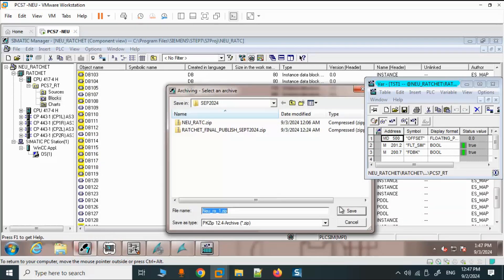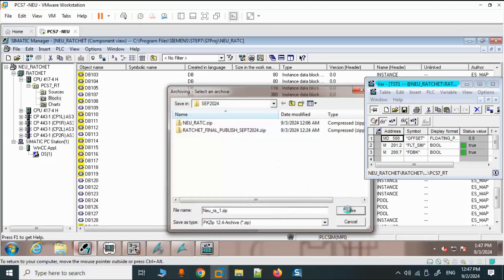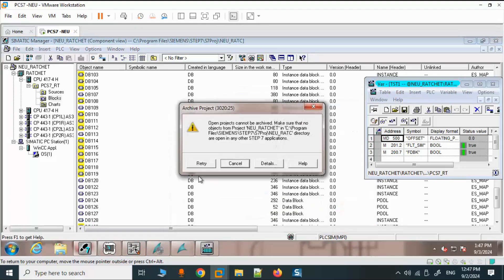You should be able to archive your project. But when these components used in the project — like the variable table, WinCC project, CFC chart — are open, you may receive this error: 'Archive project', message number 30 20 25.